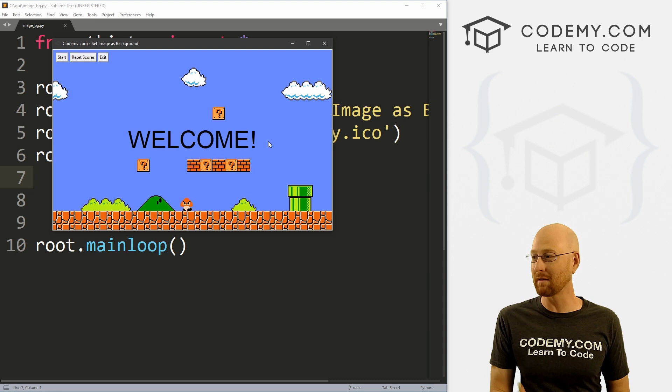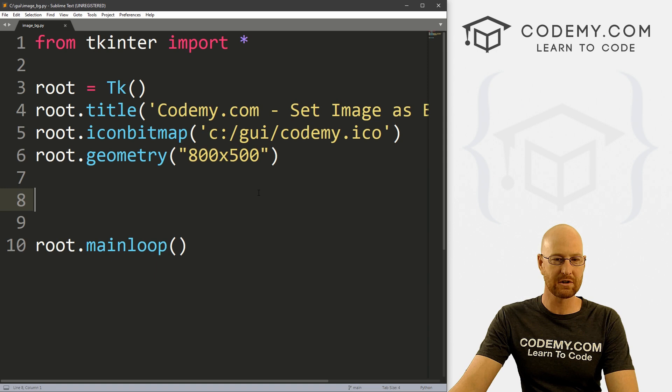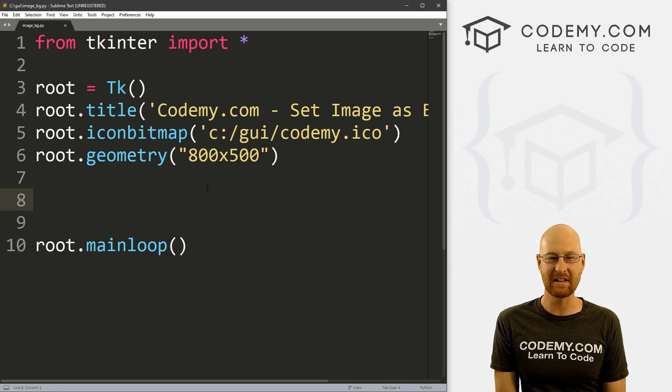I've got a file called image_bg.py using a text editor and the Git Bash terminal as always. We've got our basic Tkinter starter code. I've set the window to 800 by 500 because that happens to be the width and height of the image I want to use.